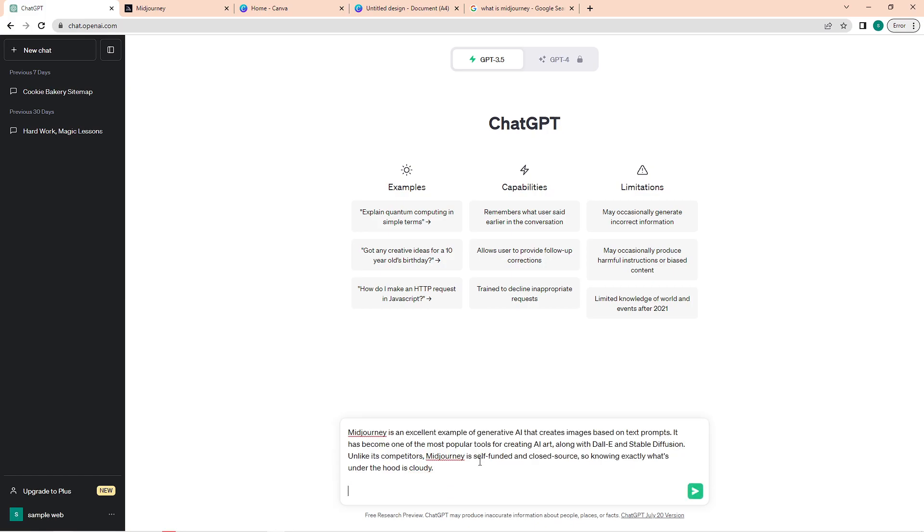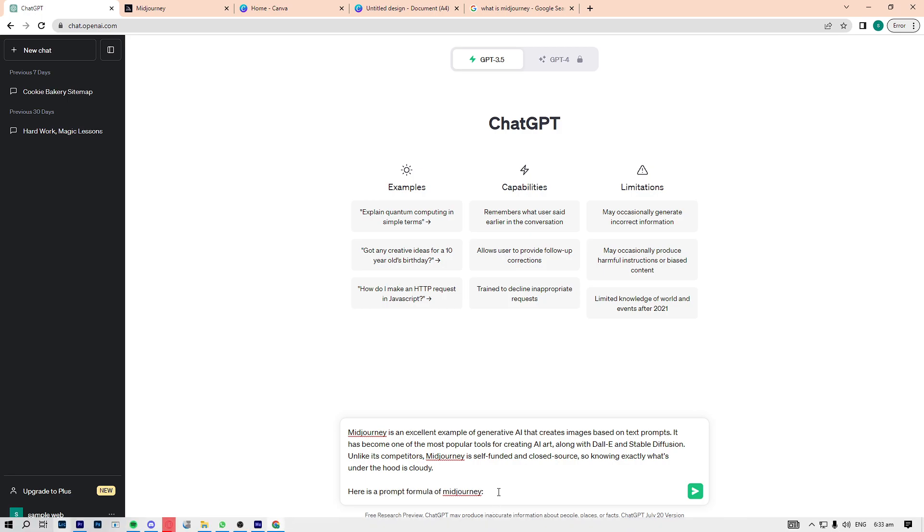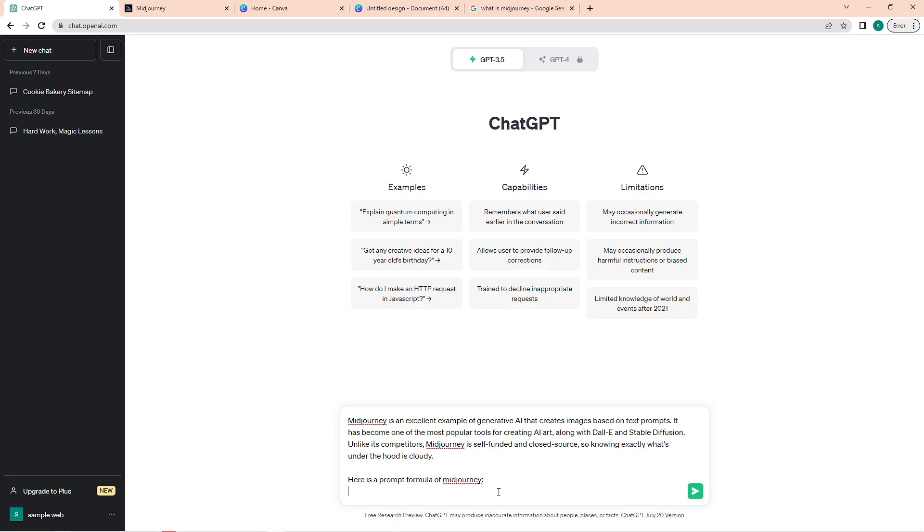Next thing we will provide ChatGPT is a formula of the Midjourney prompt. In this way it has a template to follow. Type in 'here is a prompt formula of Midjourney' and then a colon. Again, hold Shift and then Enter. First up in here is the image we're prompting. This would be the main element of the image. It could be a cat, a dog, a grill, a house, a cup.